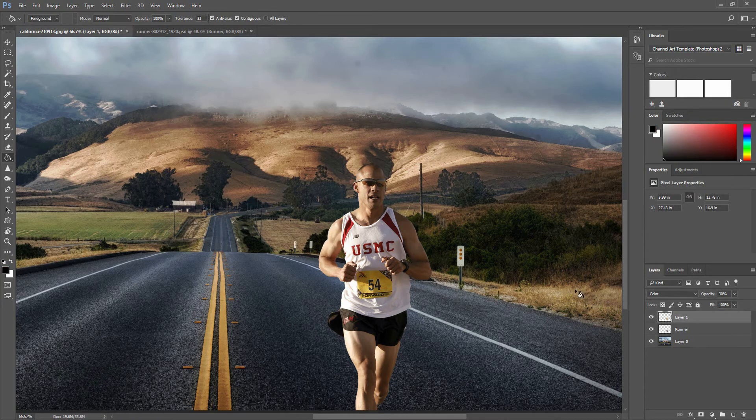When creating a composite image there are several ways to blend the image, this is just one of them. I upload new video tutorials every Monday and Friday. If you found this video helpful, let me know in the comment section. Also if you have not done so already, please consider subscribing.